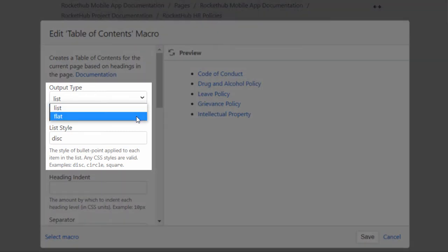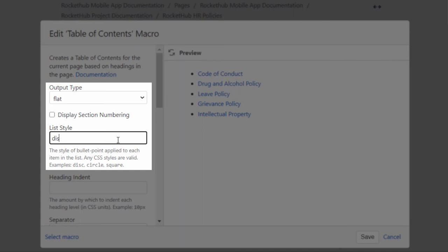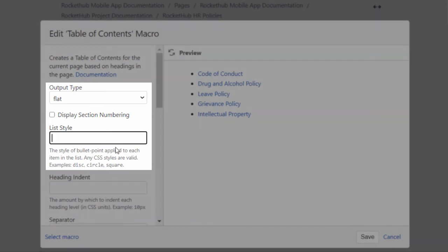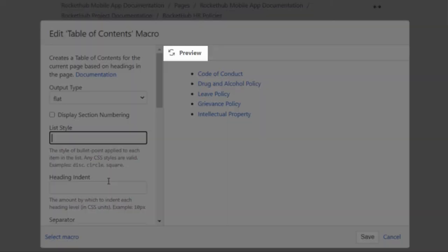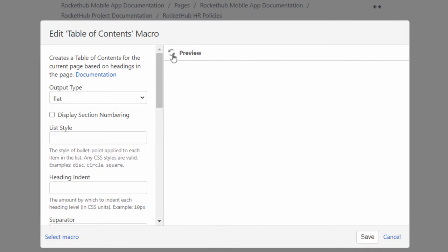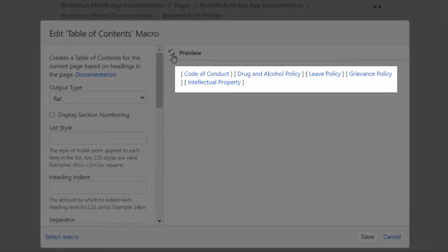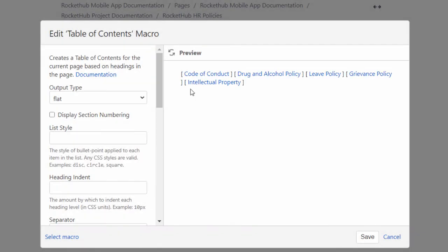In this example, we want to format the table of contents. Click Preview to see the changes in the macro. Click Save to save the changes.